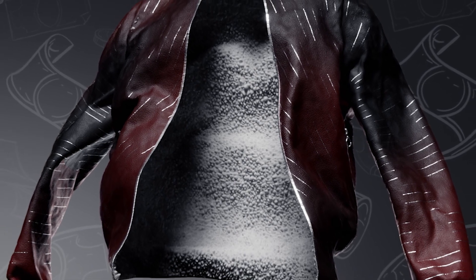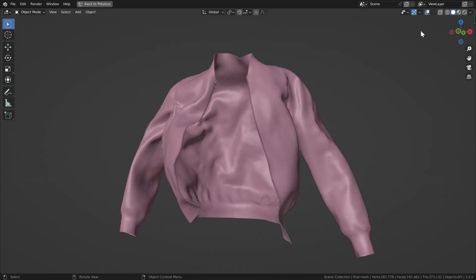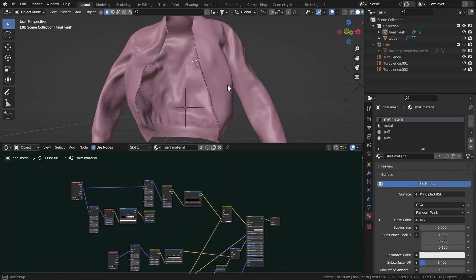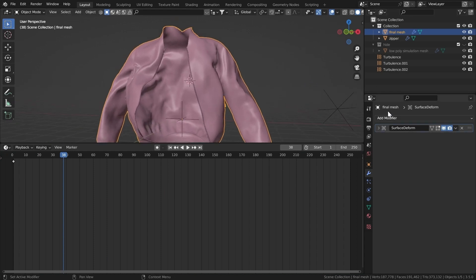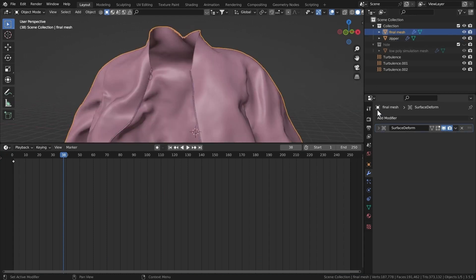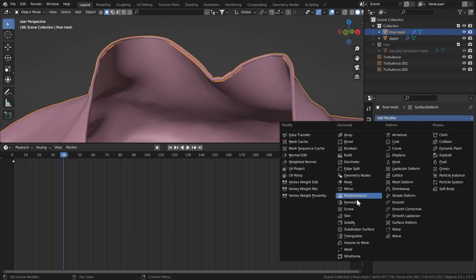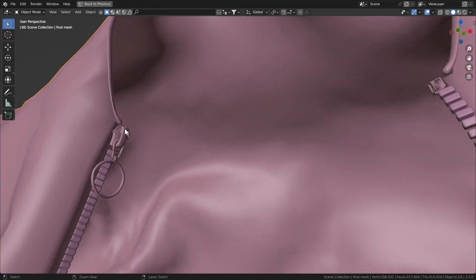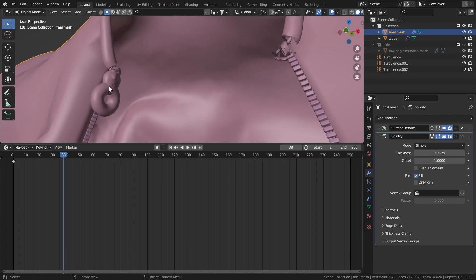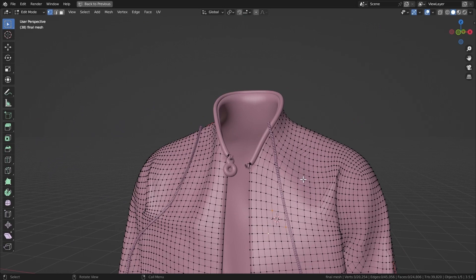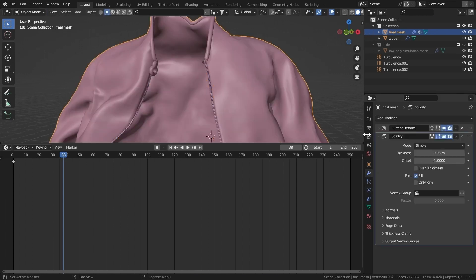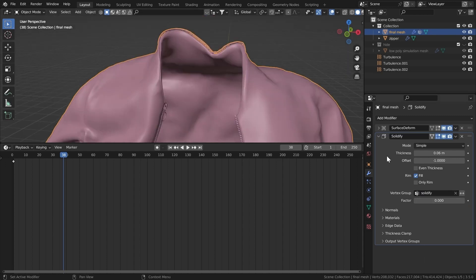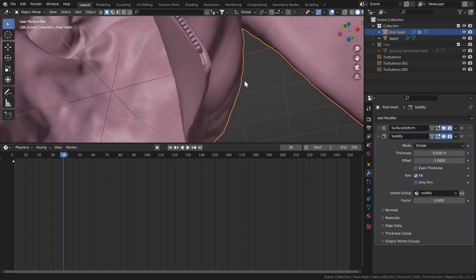That's not the whole tutorial — we have some texturing and a very awesome puff material that I don't think anyone's talked about before. First let's solidify our object. I'll add a Solidify modifier on the final mesh, but we don't want it to affect the zipper. Hit Tab, hit L on the zipper, go to vertex groups, create a new one named 'solidify', and assign it.